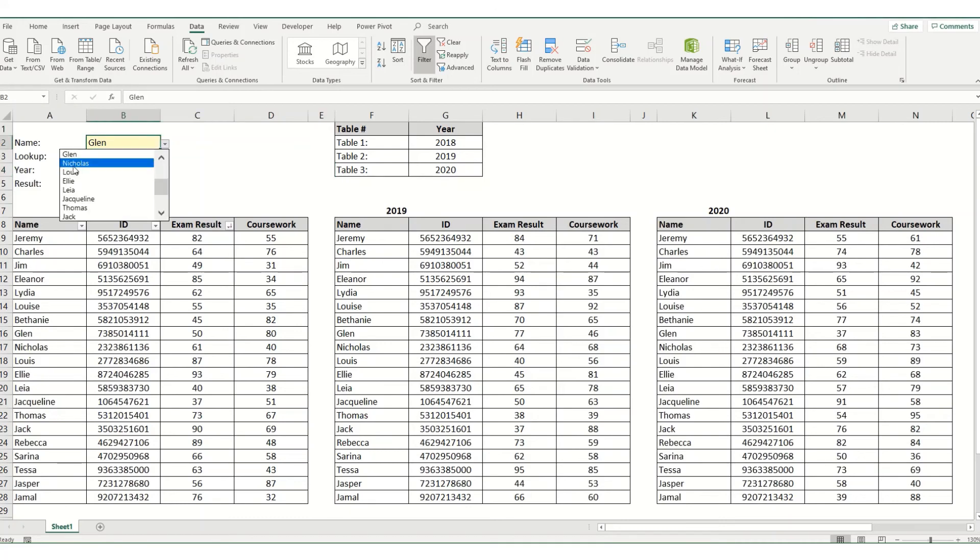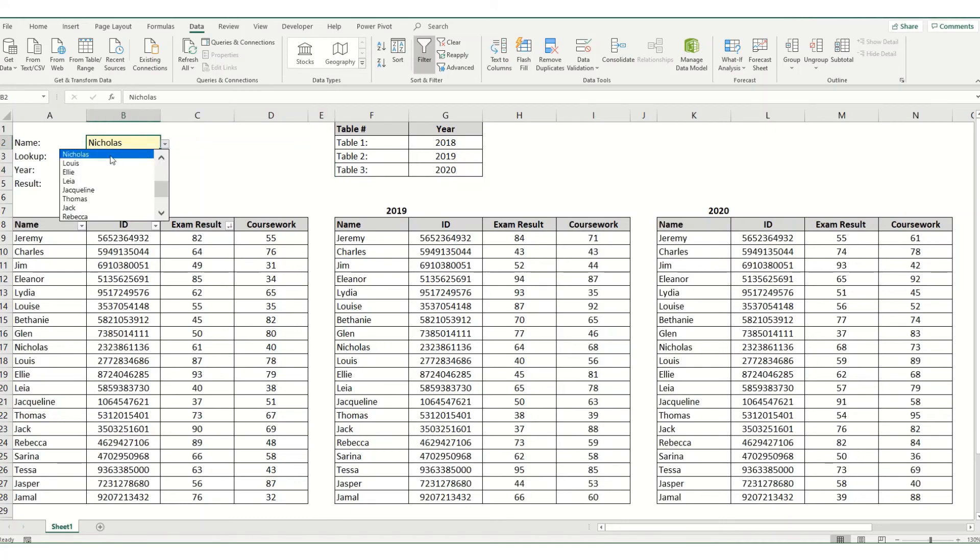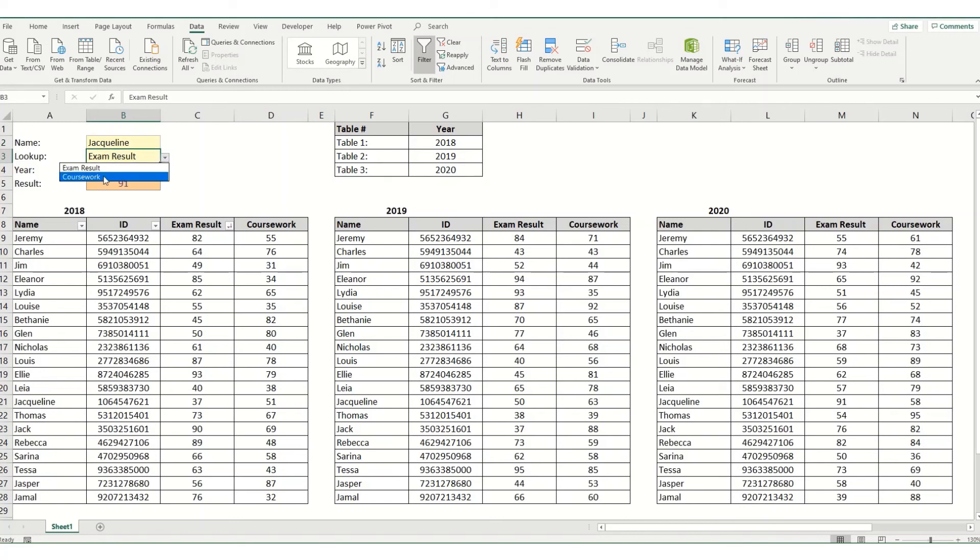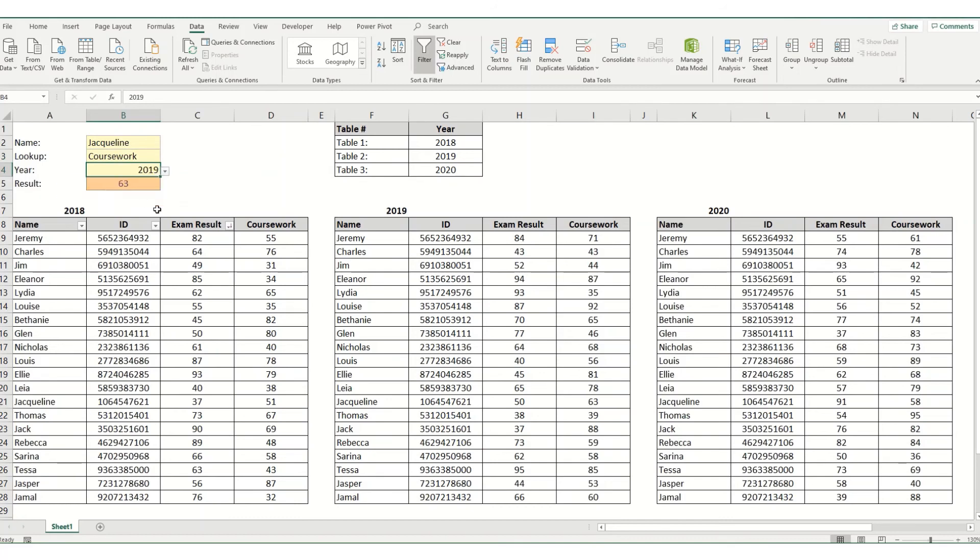And now if we change it to any other person on the list, it creates a very dynamic lookup amongst all your tables. So that's a slightly more complex example of how you can use your index match but reference different tables.